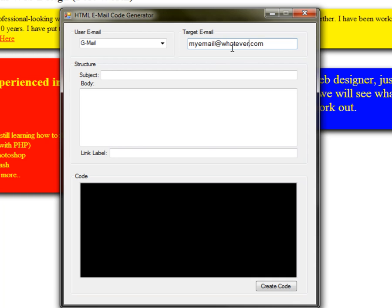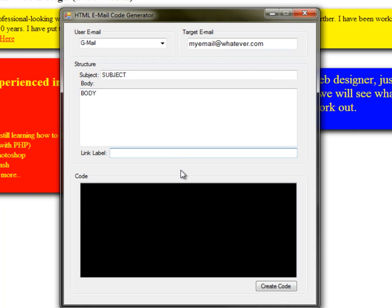You put in the target email — where you want them to email you — like whatever@whatever.com. You can type in the subject, type in the body, and set the link label, which is what you want the link to say for them to click on. We're just going to do Gmail here.